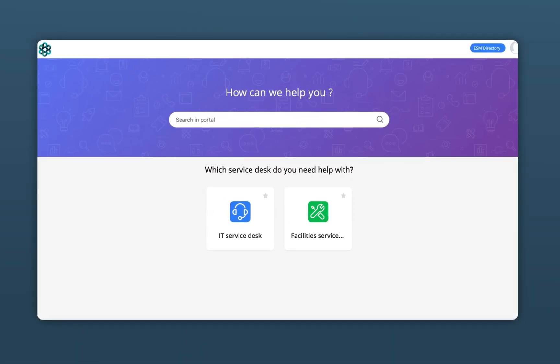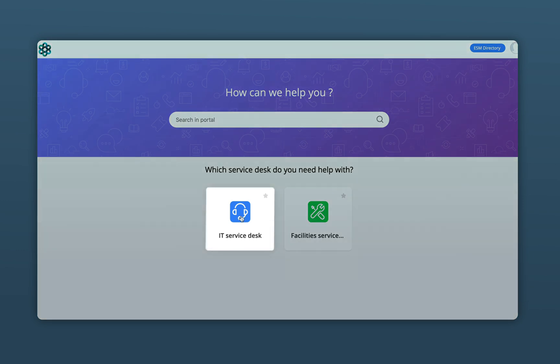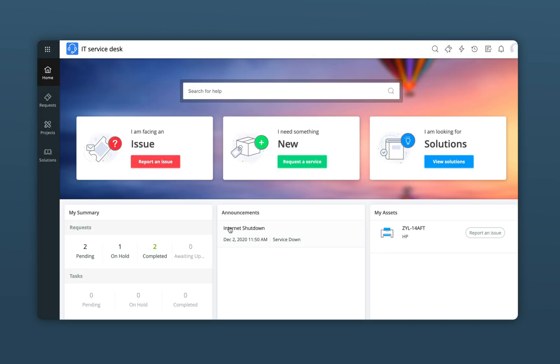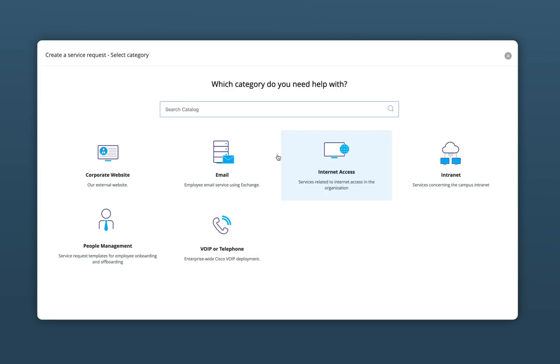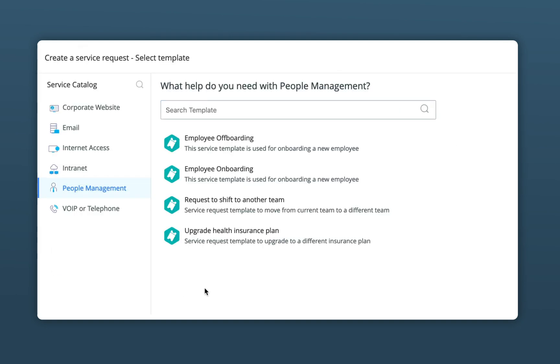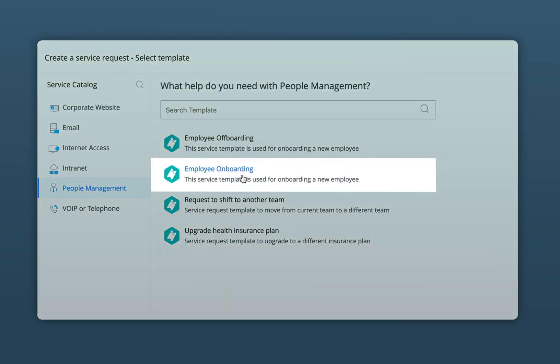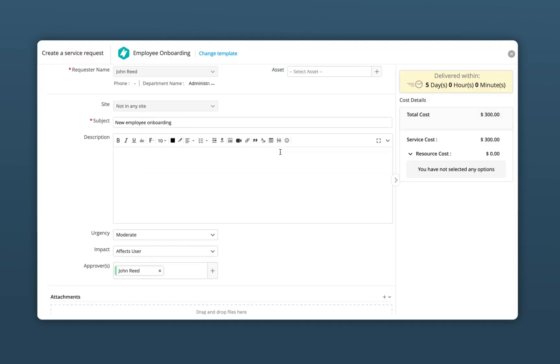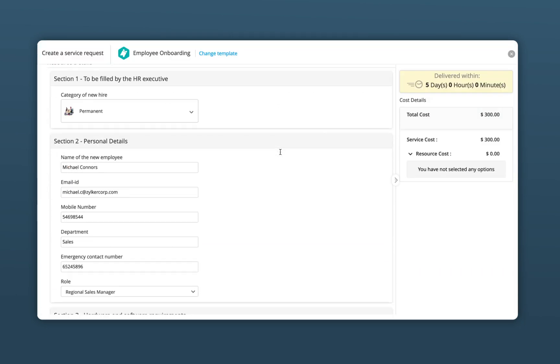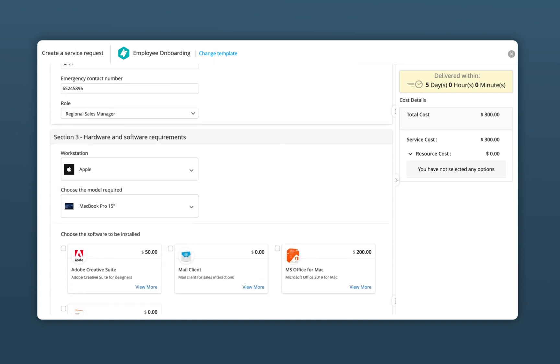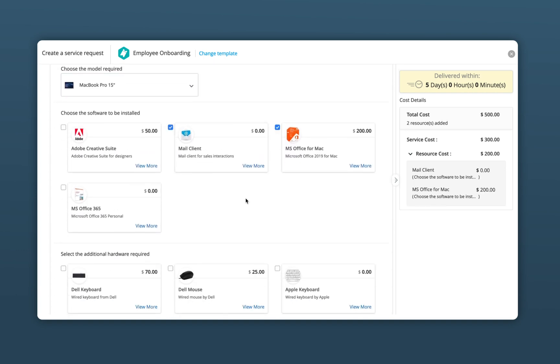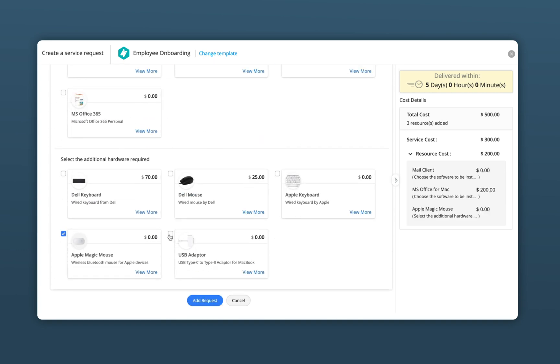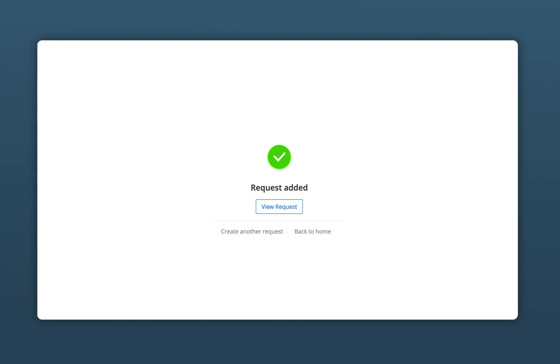John logs on to his self-service portal where he has provided access to the company's IT service catalog. Since the services are grouped under custom service categories, John can zero in on the onboarding services offered by the IT department under the people management category, and place a service ticket simply by filling up a service template.